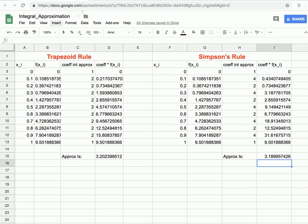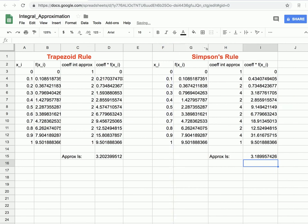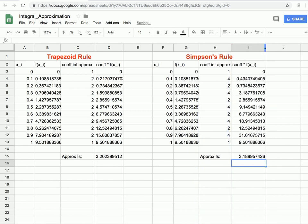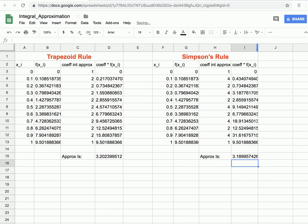We can also make some cosmetic adjustments — resizing columns, centering content — though these aren't strictly necessary. Next, we'll look at the midpoint rule.